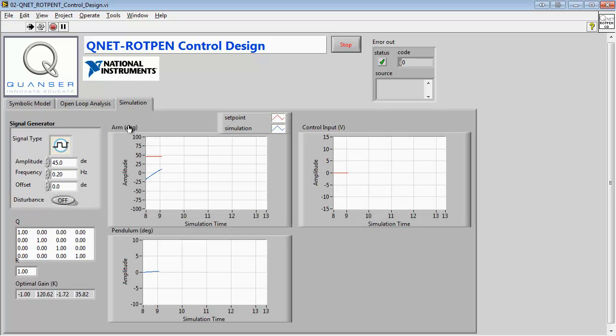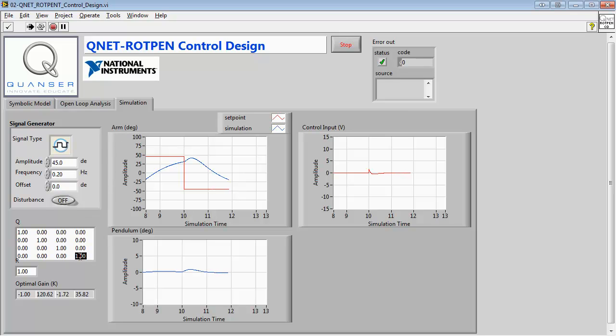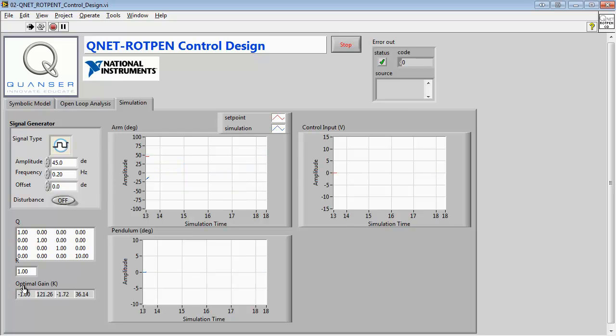In the Simulation tab, we can examine the effects of the Q LQR weighting matrix on the arm and pendulum response. We can modify the values in the matrix and investigate the change in the graph. We can immediately see a change in the optimal gain indicator when this change is made.